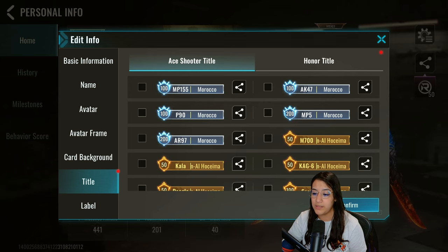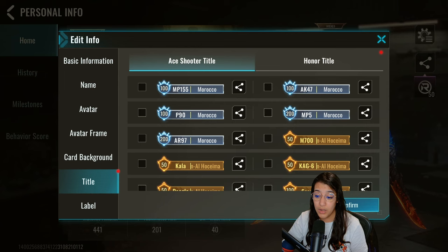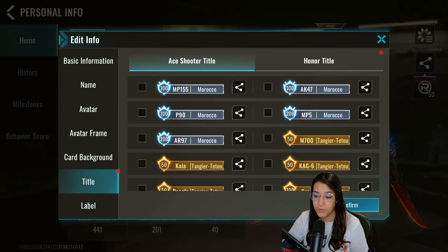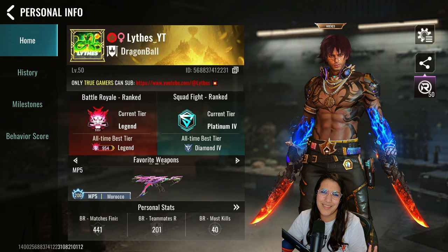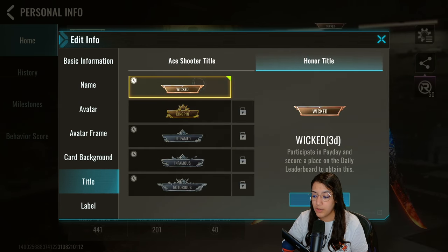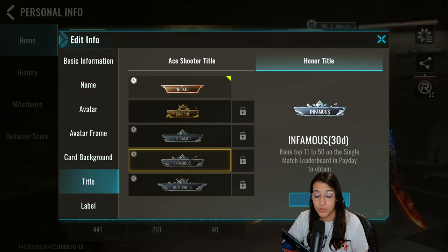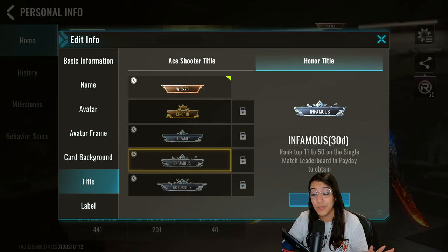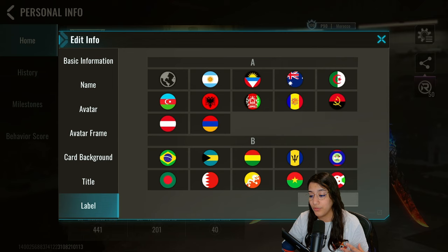Up next we have titles. For those who don't know, titles depend on how many kills you've gotten with certain weapons and which region you're in. For example, I'm a top 100 P90 player in Morocco, so I can equip that title — it shows up above my character. We also have honor titles now: for the special Payday event there are special titles you can grind for. It's pretty hard but not impossible.